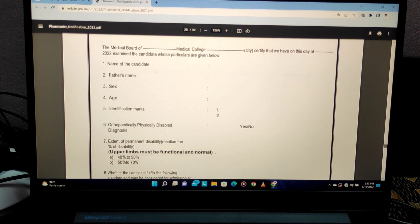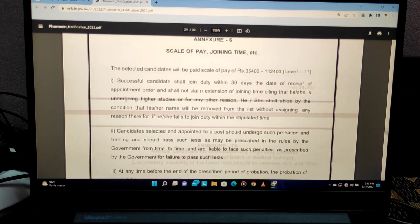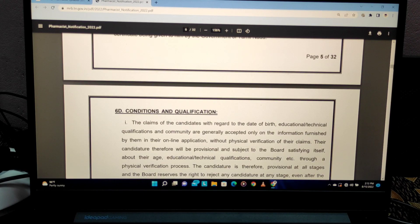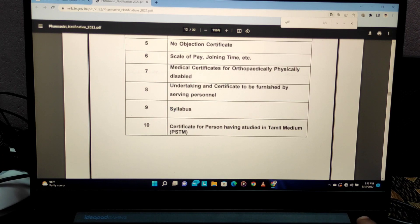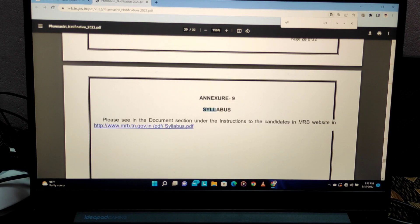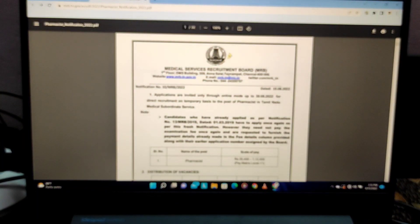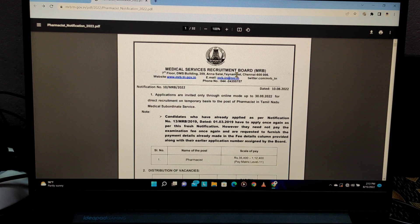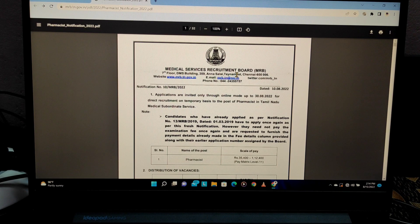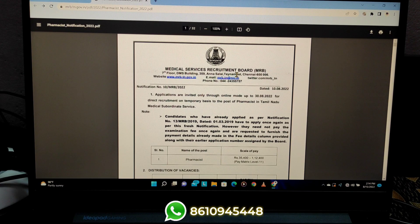The syllabus covers all pharmacy subjects, starting from anatomy and physiology, ending with pharmacology and hospital/clinical pharmacy. It also includes health education, pharmaceutics, pharmacognosy, and pharmaceutical chemistry — all subjects are included.